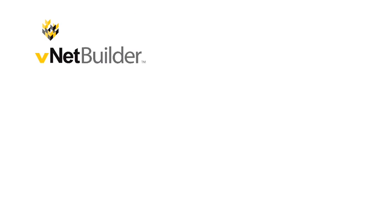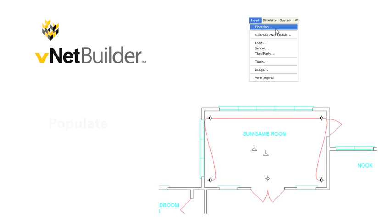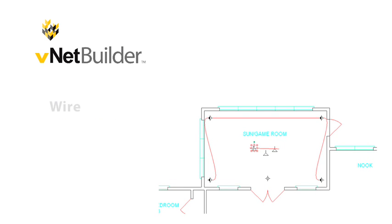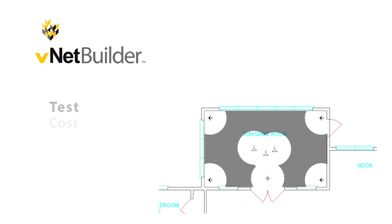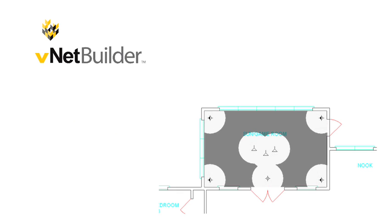Over the course of this presentation, I'll be showing you how to import floor plans into the system and scale them to size, how to populate those plans with home automation systems, how to wire them and program them, and finally, how to test them, cost them, and document them. It sounds like a lot, but it will only take a few minutes.